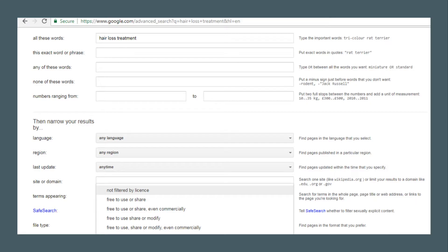If you want free-to-reuse images, you will have to go to the advanced search and click that particular filter. Then you will get images which you can reuse without violating any copyright — the Creative Commons figures will be there. The next platform is Google Classroom.